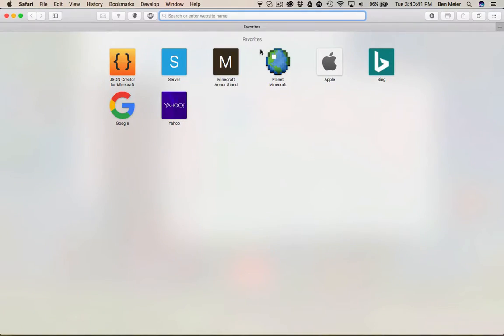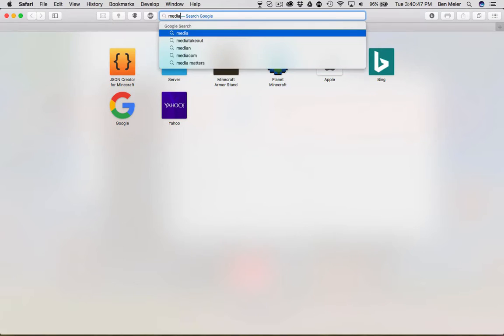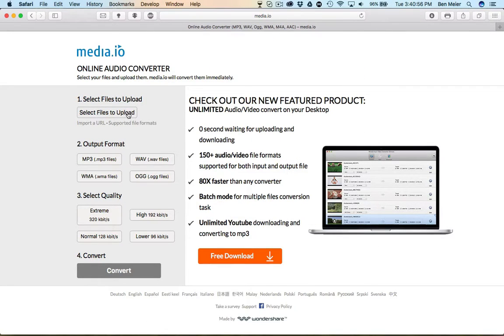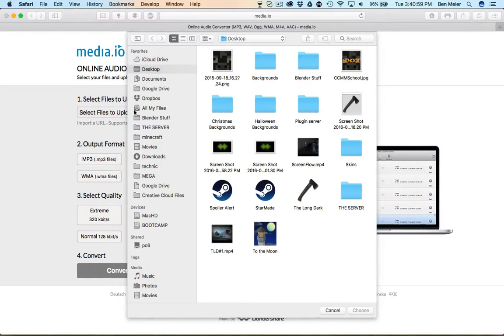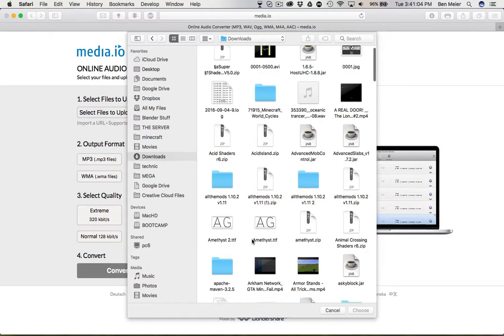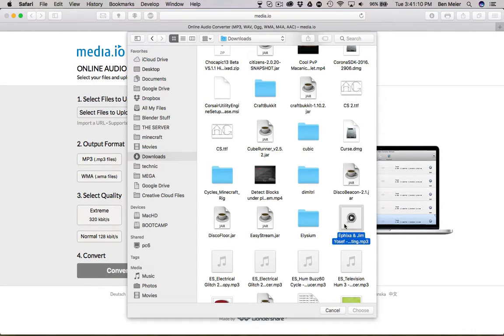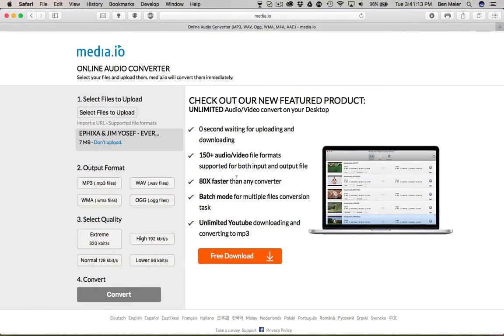Now what we're gonna do is go to media.io. So you already have your sound — hopefully you've already downloaded that. You're gonna go to media.io. This is very important, you actually can't skip this step whatsoever. You're gonna press Select Files to Upload and find your music.